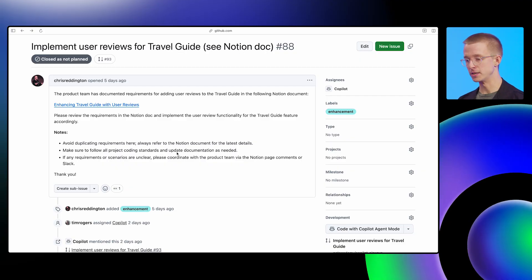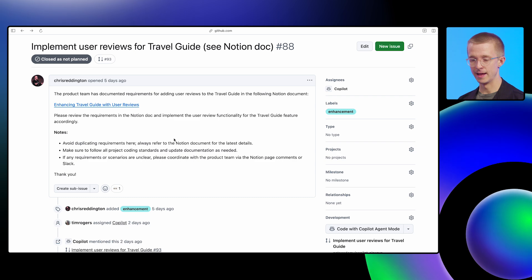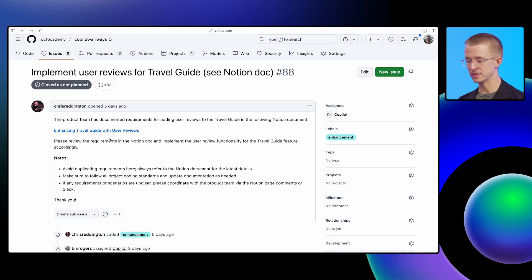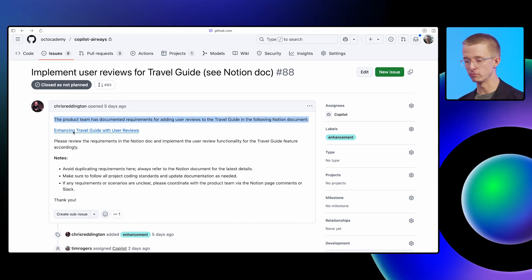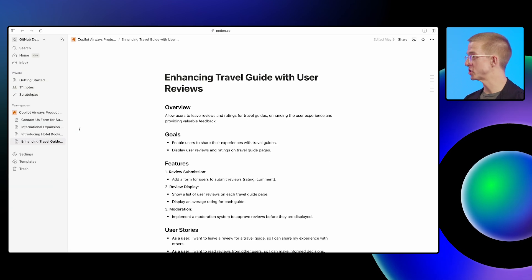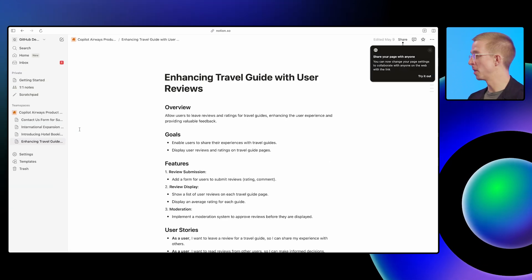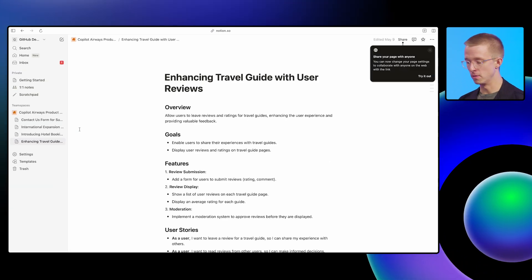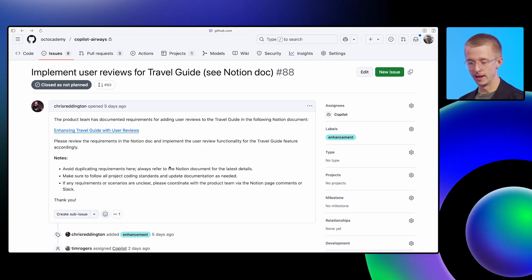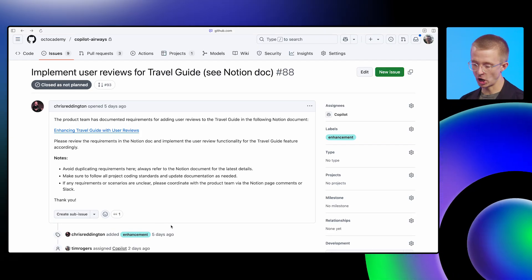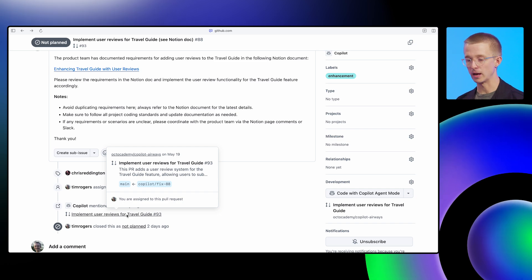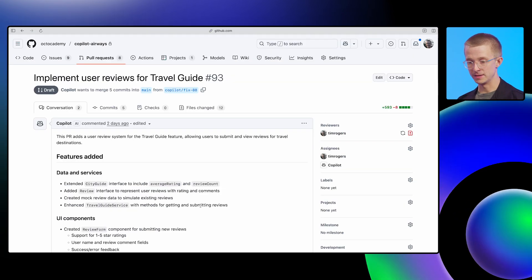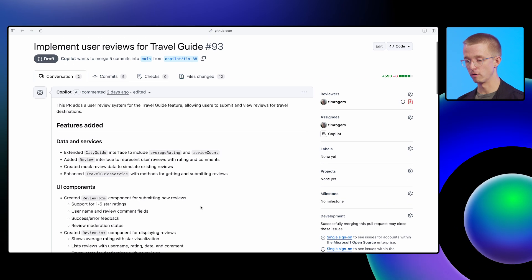Here's an issue that I assigned to Copilot a bit earlier on today. And this issue is a bit interesting because it doesn't actually have a lot of the details in the issue itself, and rather it links out to Notion, which has the document that the product manager wrote with all the requirements. So not everything we need is in the issue. Earlier on, one of my team assigned that to Copilot, and a pull request was created here. And we can click into that,